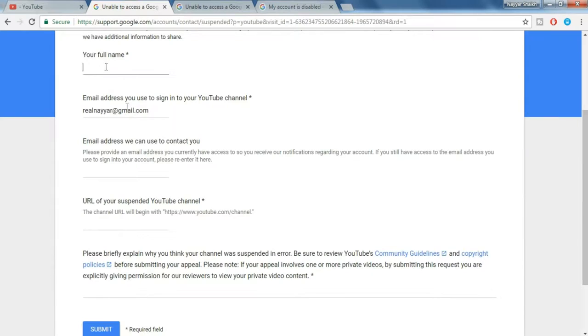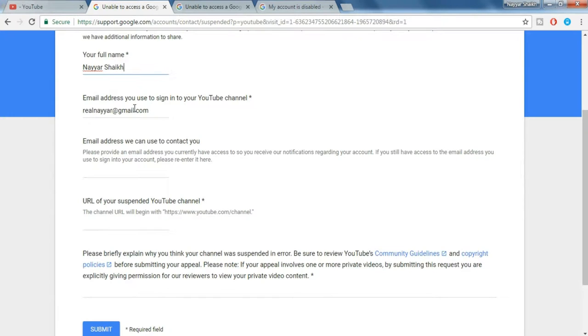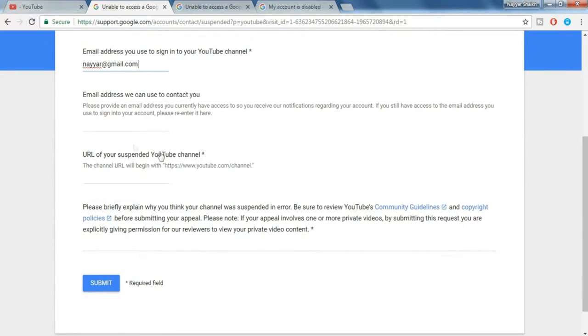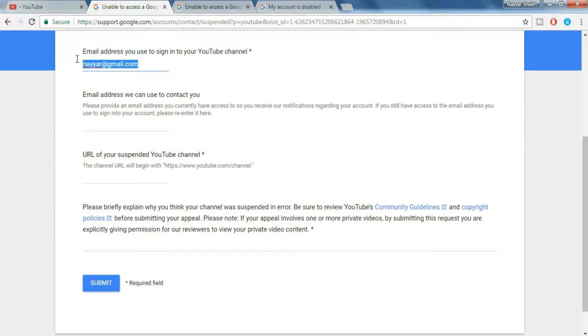First is your name, so type in your full name. Second is email address you use to sign into your YouTube channel. So just put in that email address. Now here you have to put in the email address through which Google or YouTube can contact you. So you can basically put the same email address over there also.